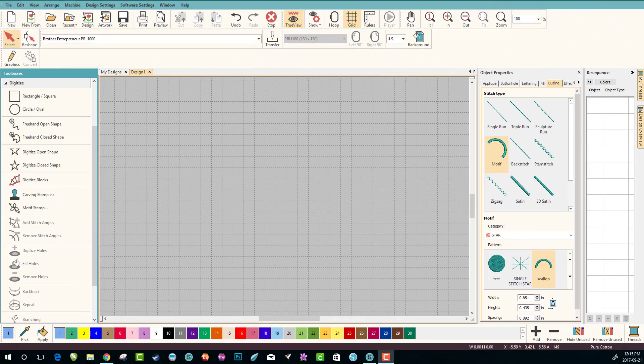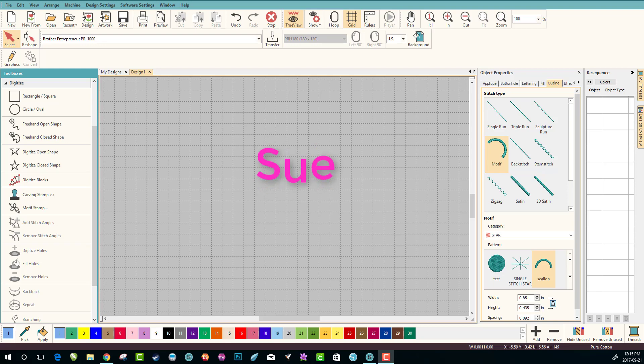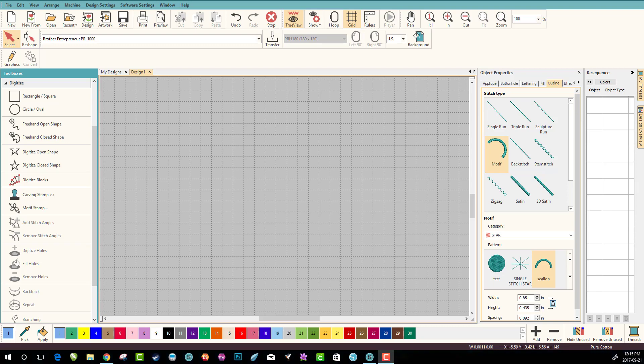Hey everybody and welcome to another learn to digitize video. My name is Sue and I'm a Hatch educator. Today we're gonna do part two of Scallops. If you didn't watch part one, you might want to review it to show you how to make a simple scallop and a repeating pattern.